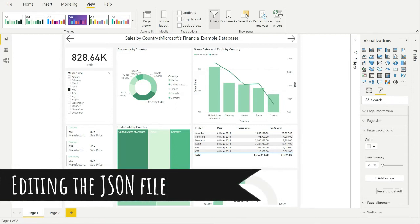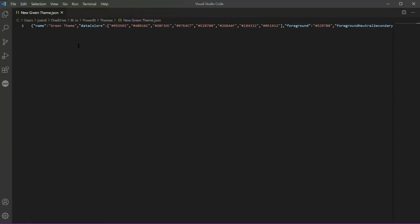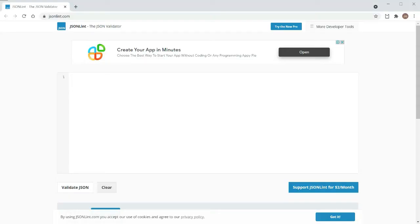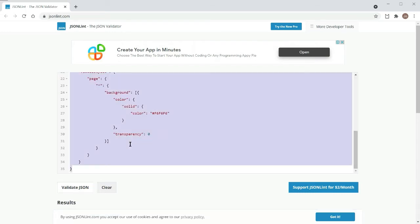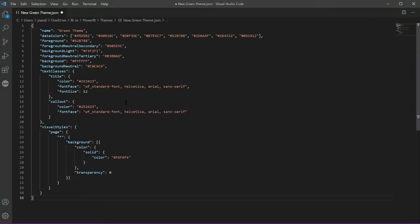Next, I'm going to show you how to make changes to the look of visuals in the JSON file. When I open the file in Visual Studio, all the code appears on a single line. You can go through this and manually format it, but I like to cheat and use a website that will do the formatting for me. I'll just paste the code in here, click on Validate JSON, and then copy the code and paste it back into Visual Studio. And you can see it looks much better.